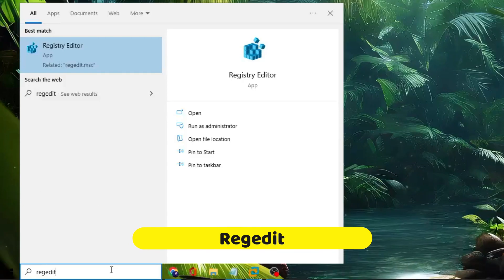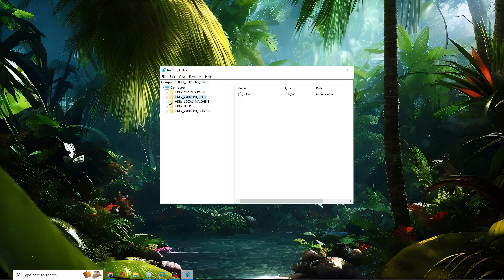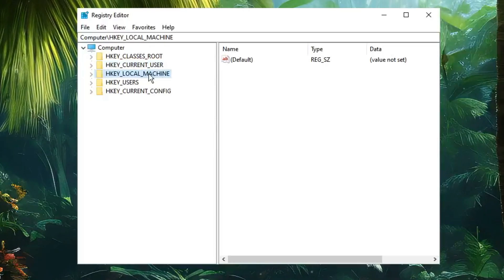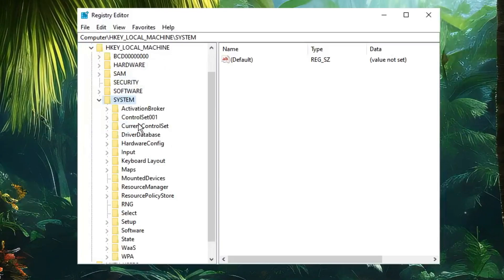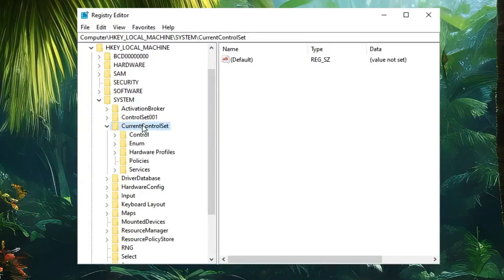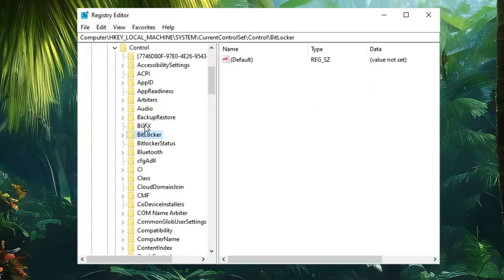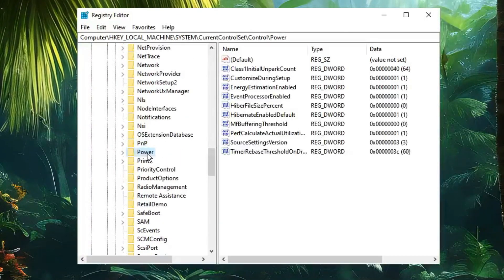Then click on Windows Search, type "regedit," and from the suggestions click on Registry Editor, then click Yes. The Registry Editor will open. From the left-hand menu, click on HKEY_LOCAL_MACHINE and double-click to expand it. Then look for System, double-click it, then look for CurrentControlSet, double-click it, then look for Control, double-click it. Now scroll down until you find Power.